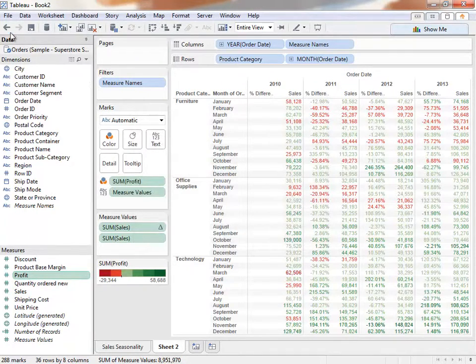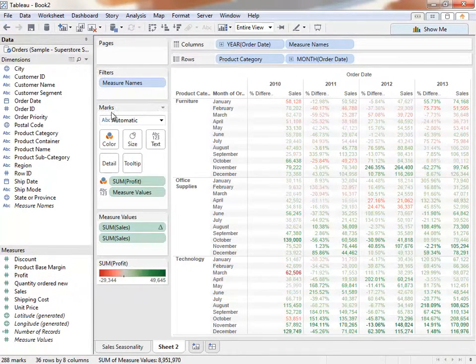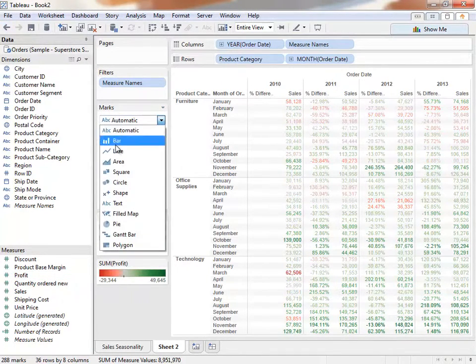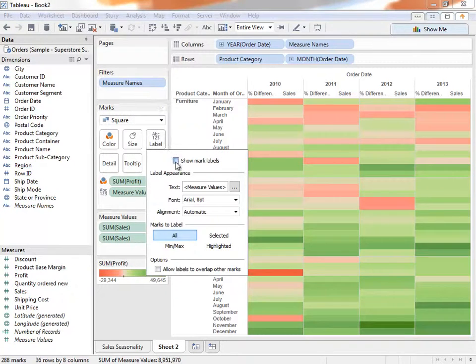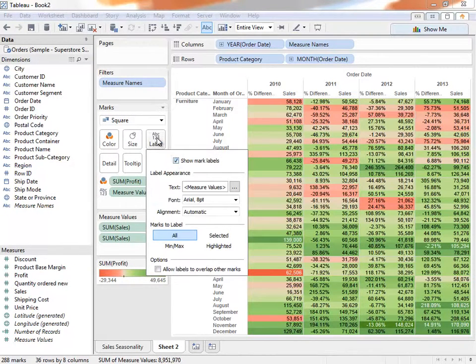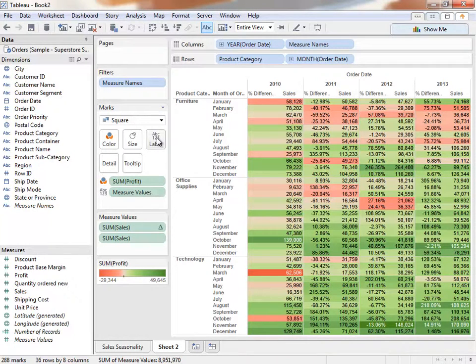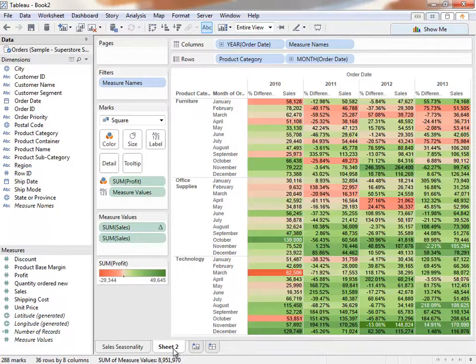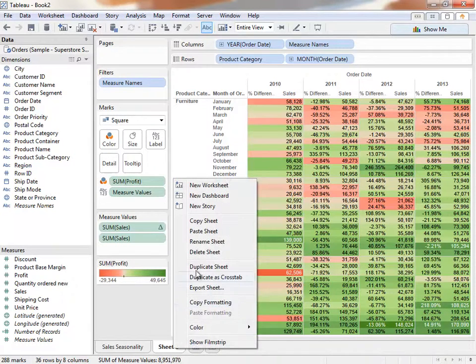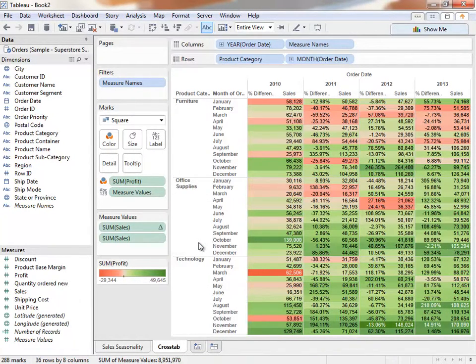Or if we want to make this even more visual, let's undo that tweak in colors, change the mark type to square, and turn on mark labels. Now we have a highlight table that does an even better job of showing what's going on. We can quickly see that although technology and office supplies are doing well overall, furniture is doing poorly. Is this happening across all our stores in our sales region? Let's find out. We'll again right-click to rename this sheet, Crosstab, and create a new sheet.